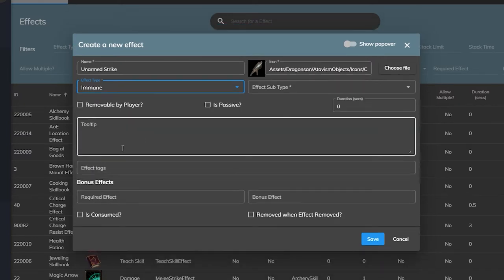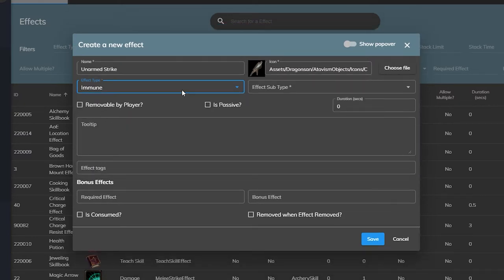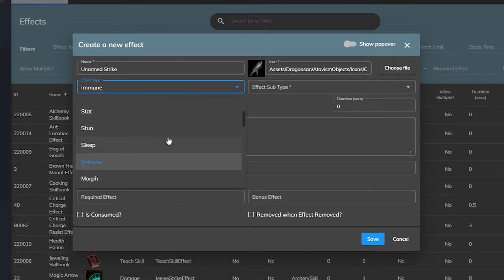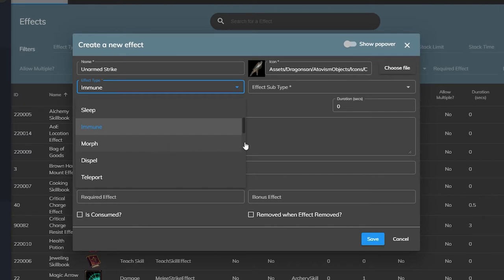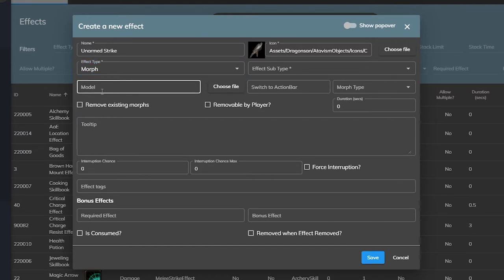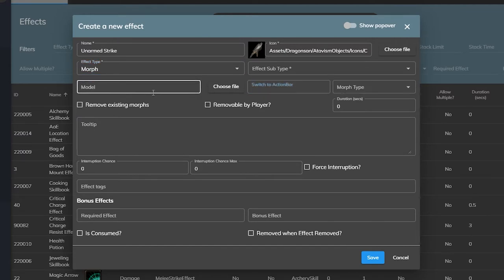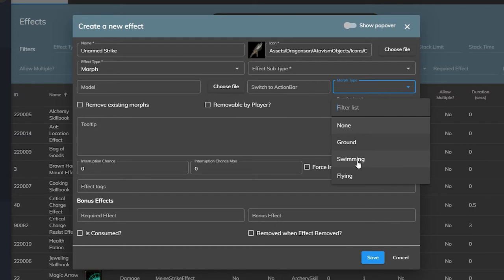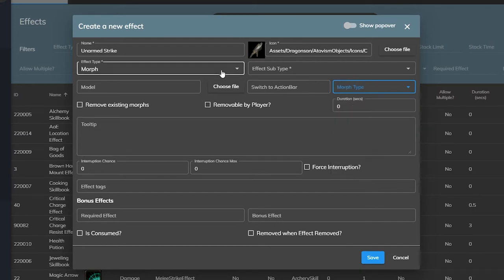Immune effect is basically immunity. It's pretty straightforward. You will not take any damage when this effect is on you. Morphing is used to morph a target into another form, changing the character model, the action bar, and even the movement type. So if you have shape shifting in your game, this is what you would use.